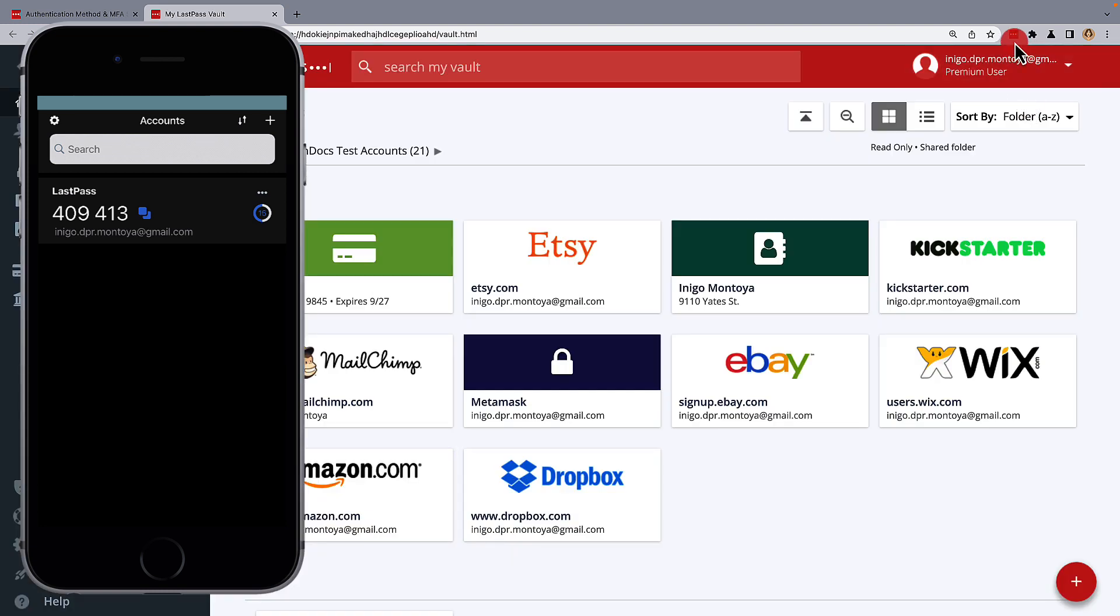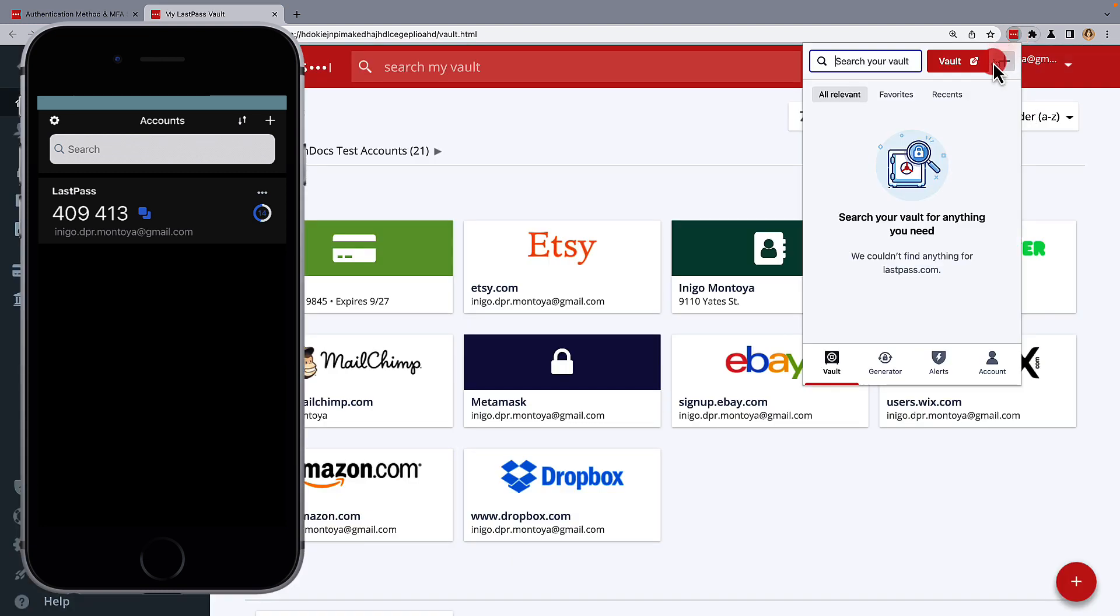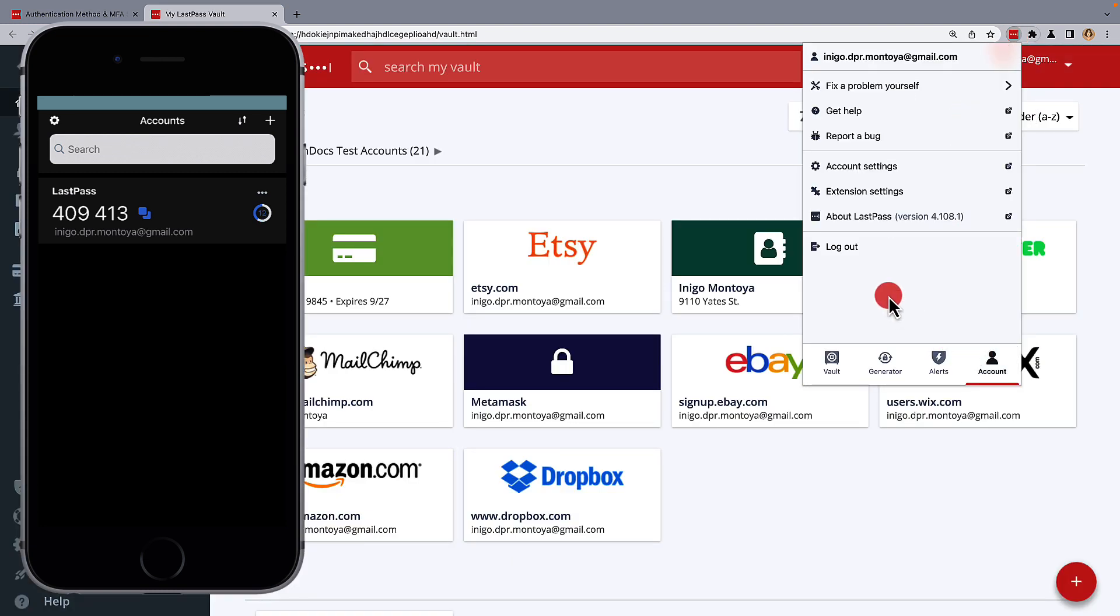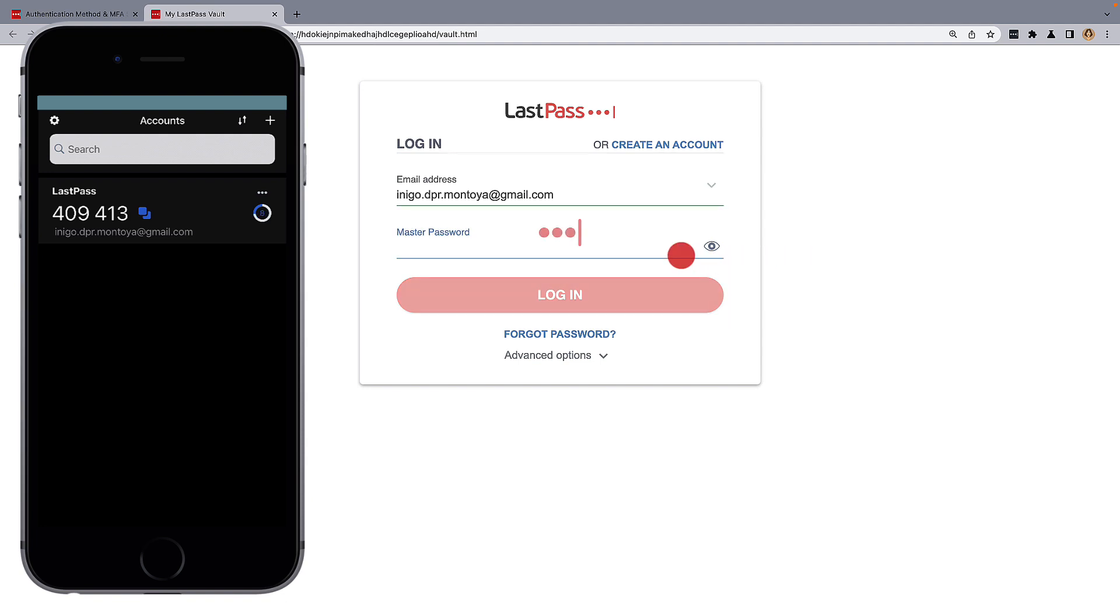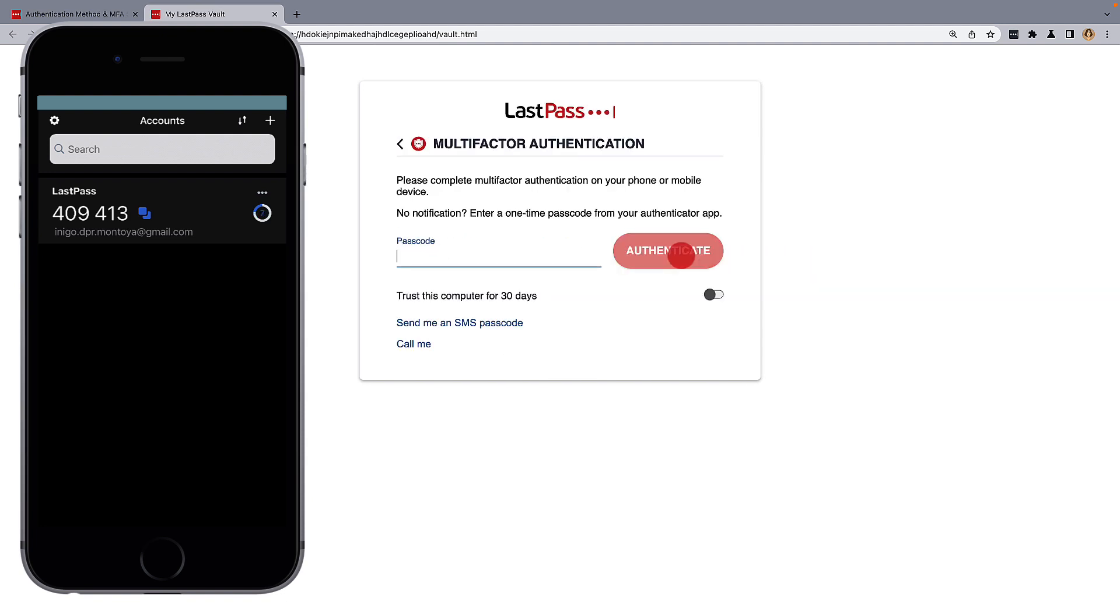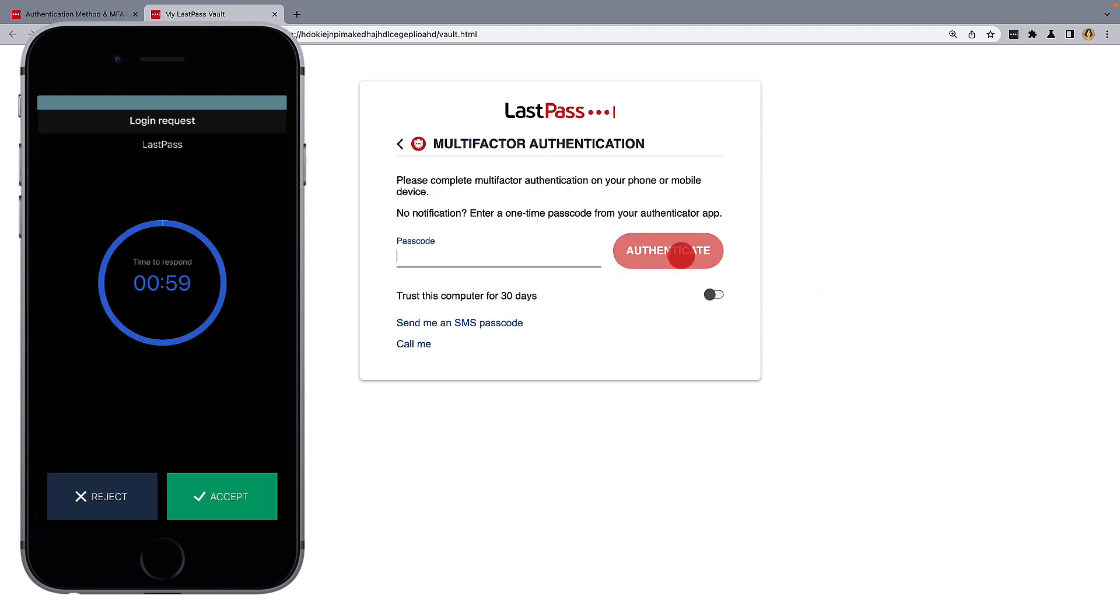If you want to confirm your settings were updated, you can simply log out of your LastPass vault from your browser extension, and then log back in using two-factor authentication.